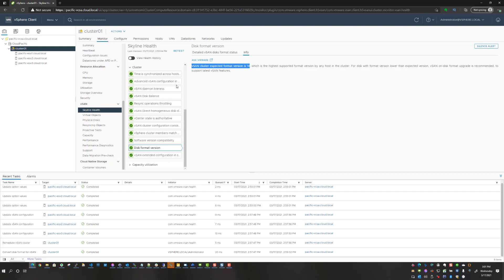Hope you've enjoyed this quick short video tutorial on how to upgrade vSAN to vSAN 7.0 update 2. Hit the like button, subscribe to the channel, and be sure to check back for future videos posted soon. Take care everybody.